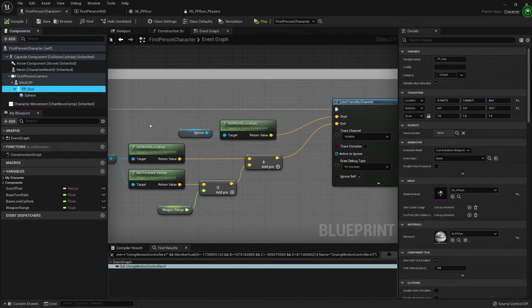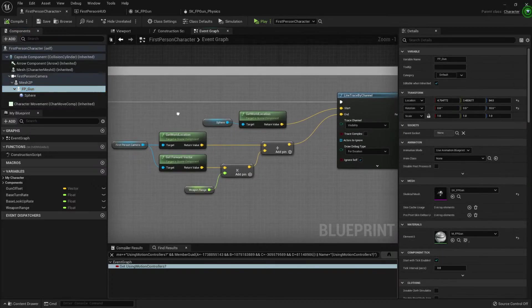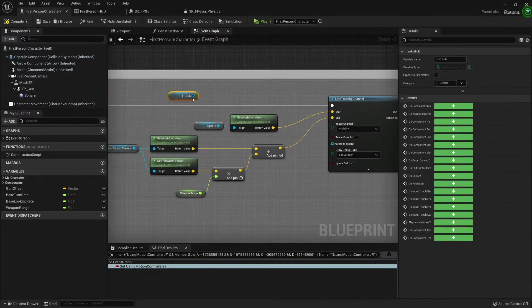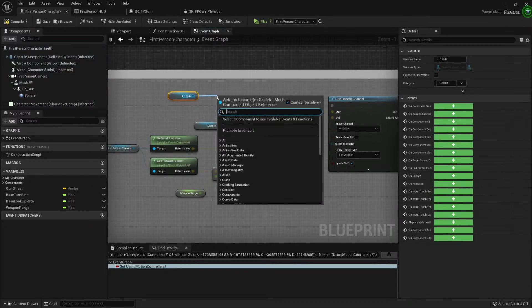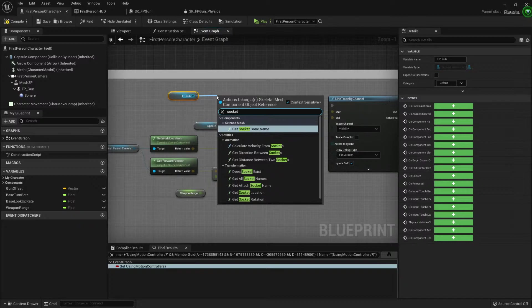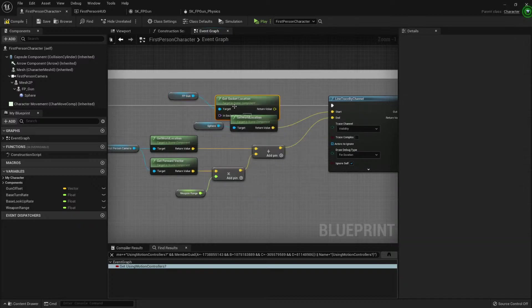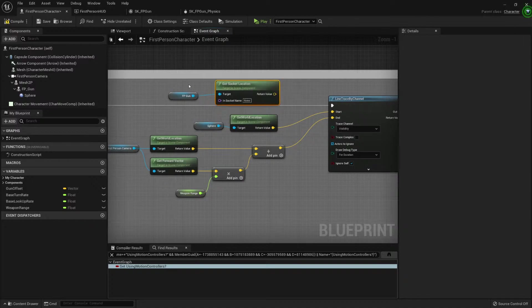And here we ask for the socket location - get socket location. Perfect.